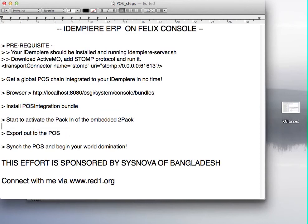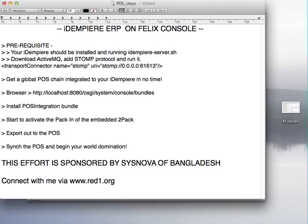Well, thank you. This effort is sponsored by my angel, Cisnova of Bangladesh, and you can connect with me via red1.org and I welcome any feedback. And thank you for using iDempiere ERP. Bye.